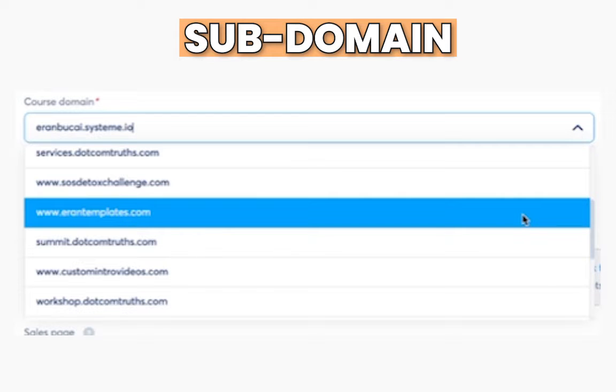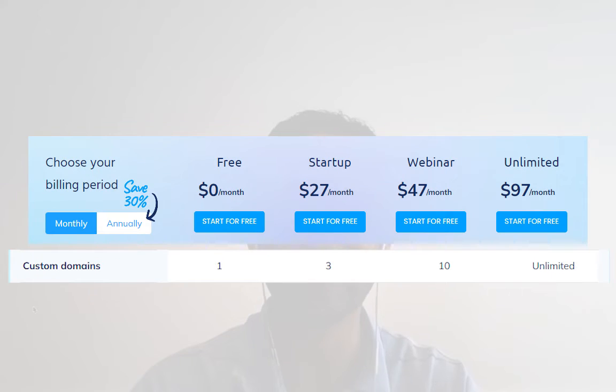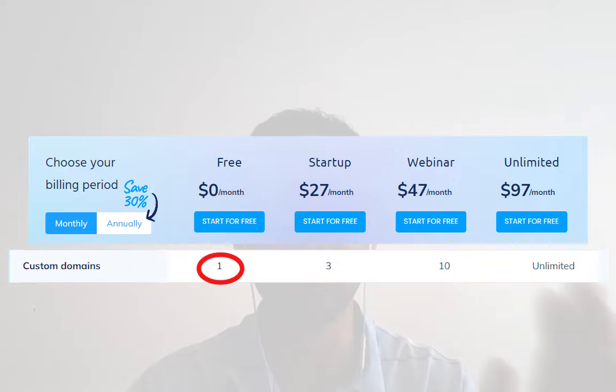When you join Systeme.io, by default you're going to be given a subdomain — your name or your email address dot Systeme.io. Now if you want to change that, you can, and it's actually available on the free plan as well, where you can have one custom domain.